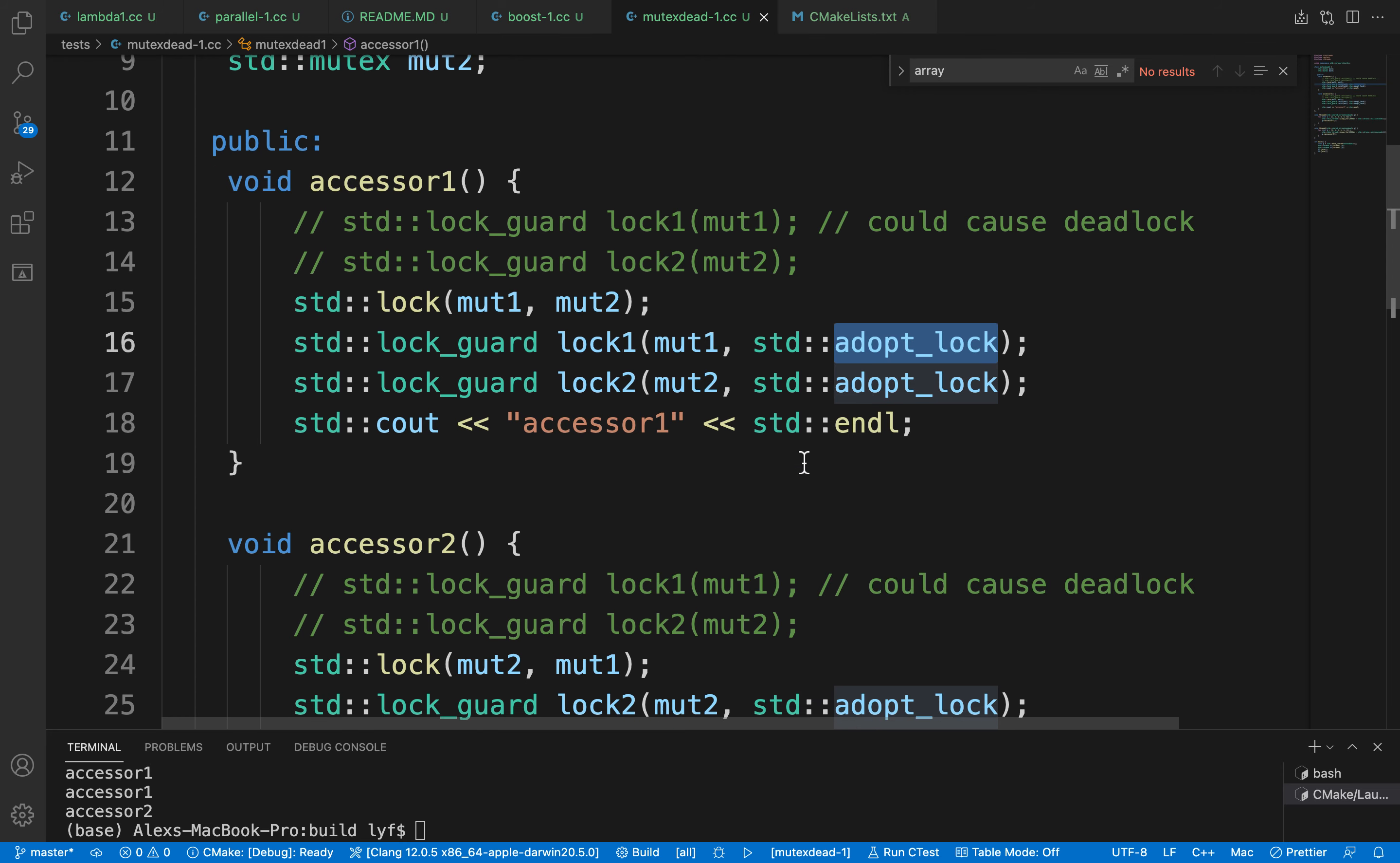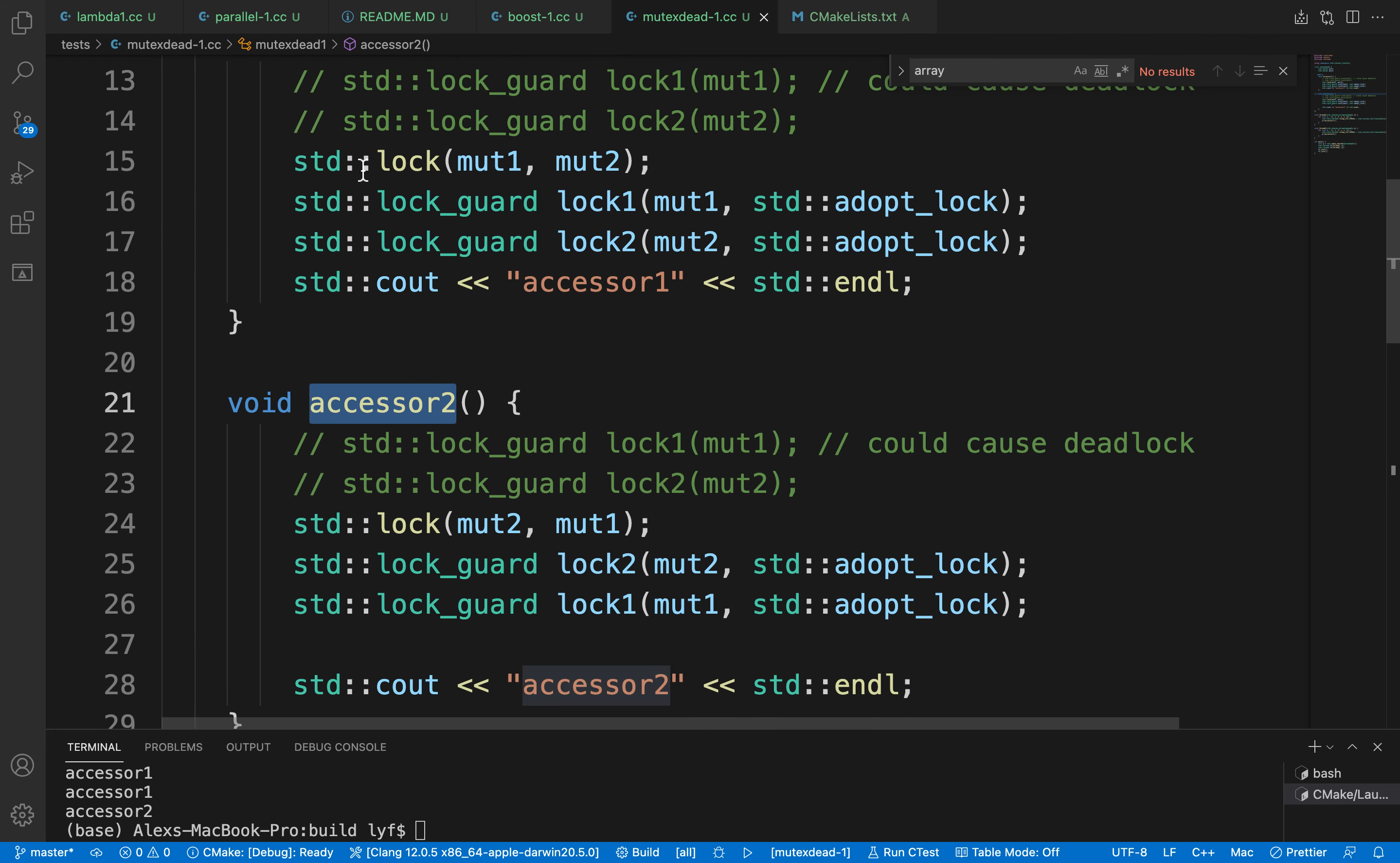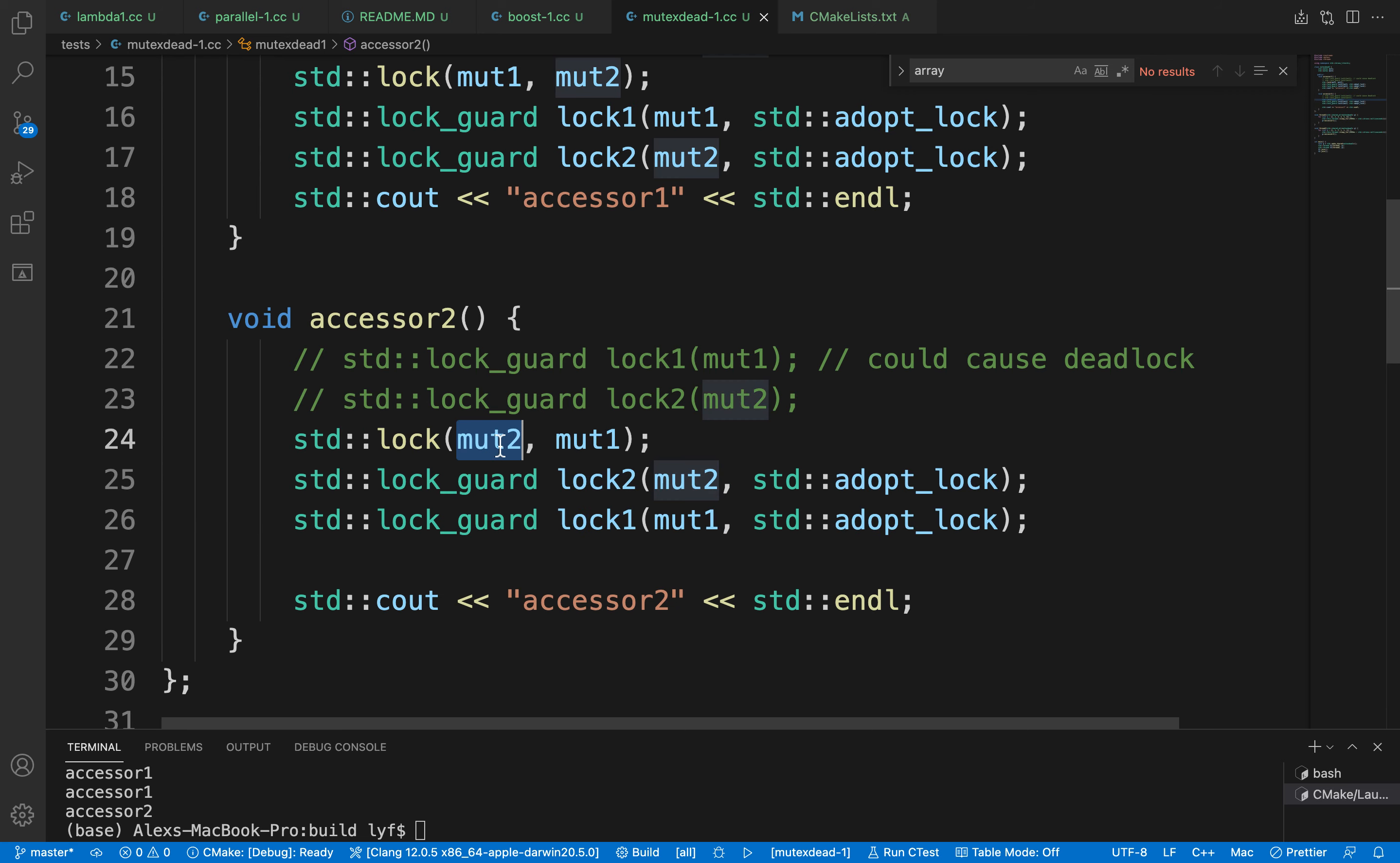By doing that, when accessor1 has locked up mutex1 and mutex2, accessor2 won't be able to lock either mutex—it won't be locking mutex2 and won't be waiting for mutex1.